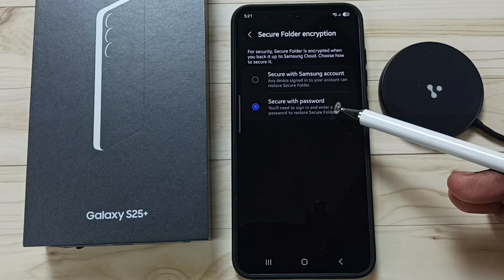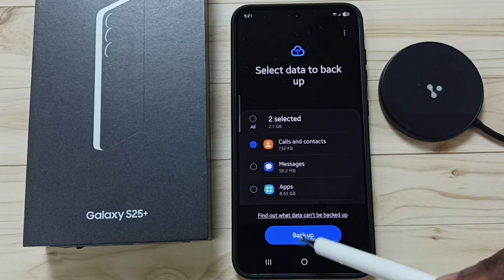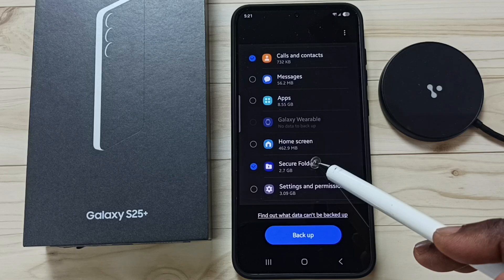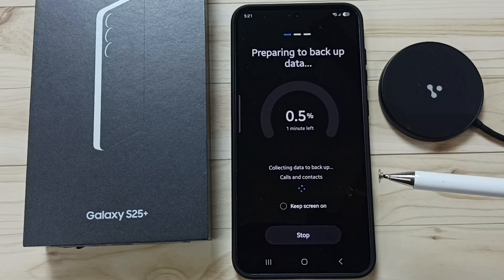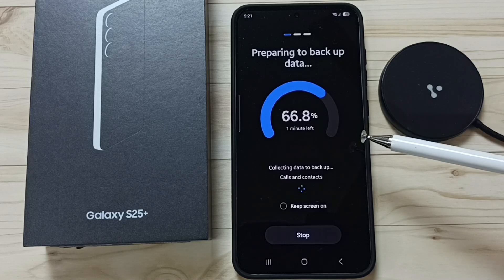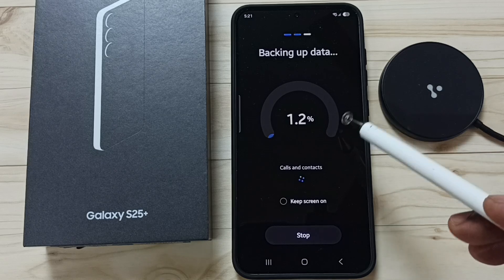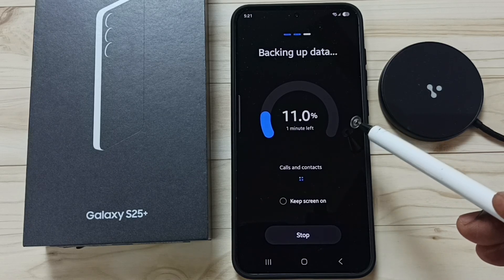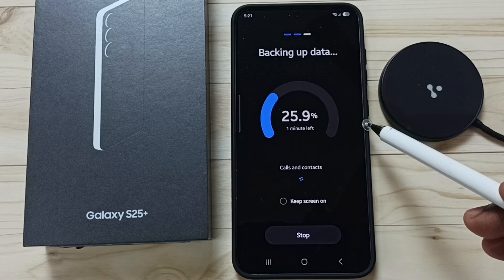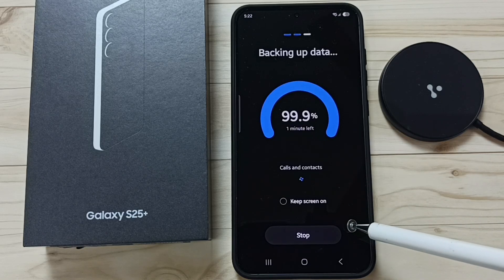Go back, then tap on Backup. This way we can take a backup of data including Secure Folder to Samsung Cloud and restore it on a new phone using Samsung account and Secure Folder password. Done.